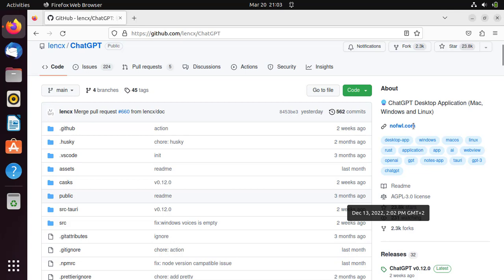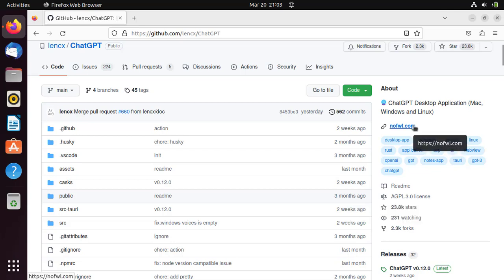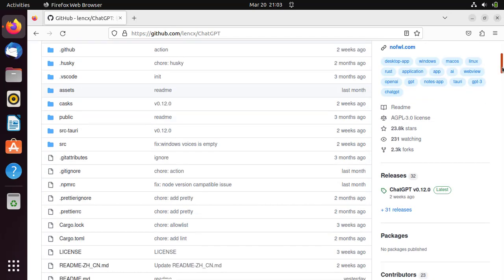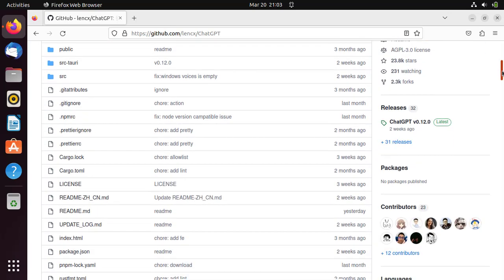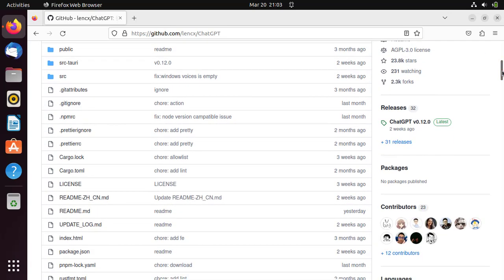The first step is to download the DEB file from the GitHub website. Go to the ChatGPT page and scroll down to the Releases section. You'll see a link to download the DEB file. Click on it to download the file to your computer.